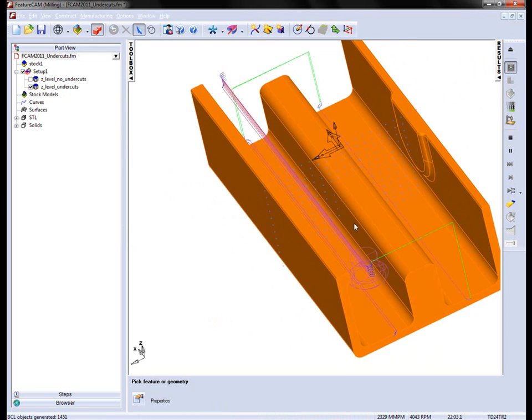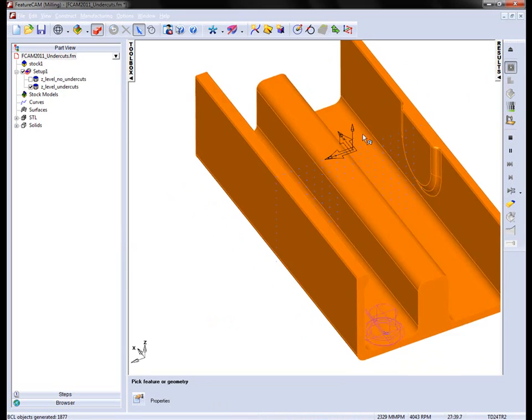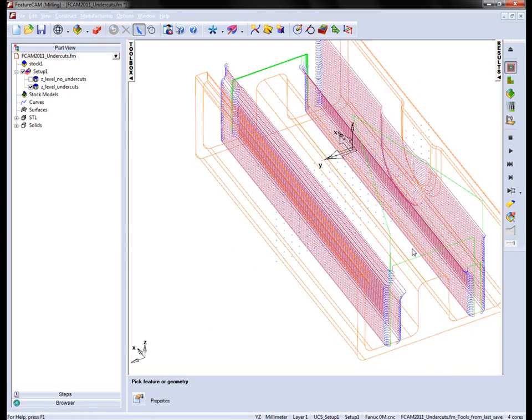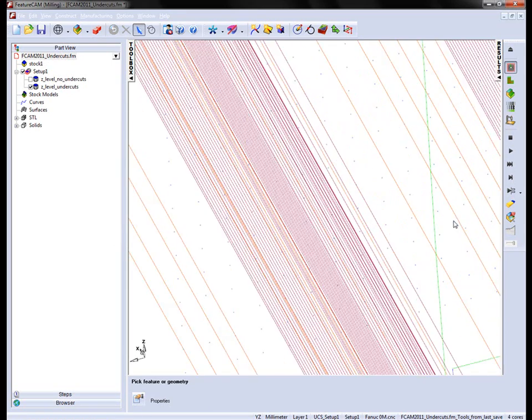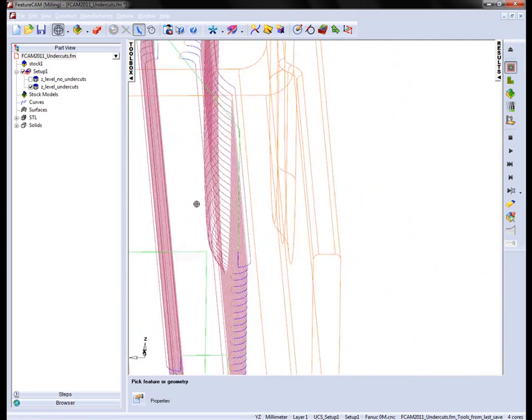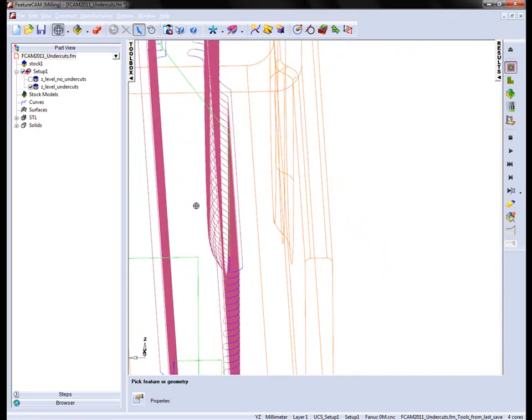Just rotate round. And again, turn off the shading. Just to highlight, we can now see the shape of that boss is reflected in the shape of the toolpath.